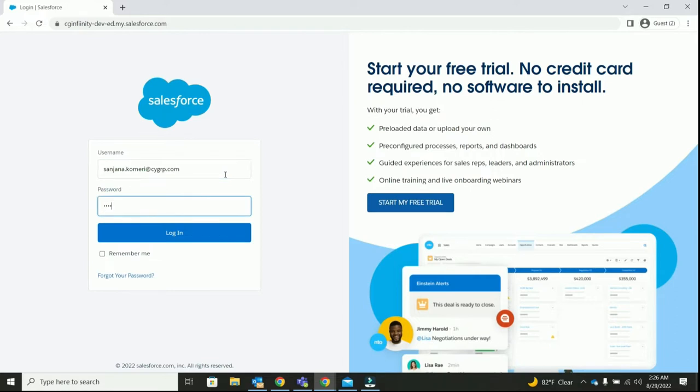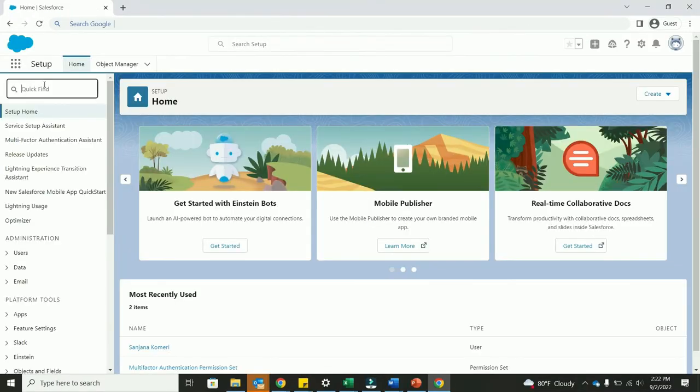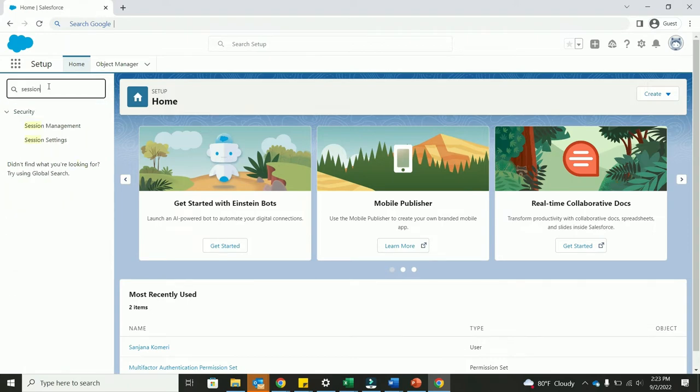Once logged in, navigate to setup and on the left hand side, you'll see quick find search box. In this box, let's type session settings.